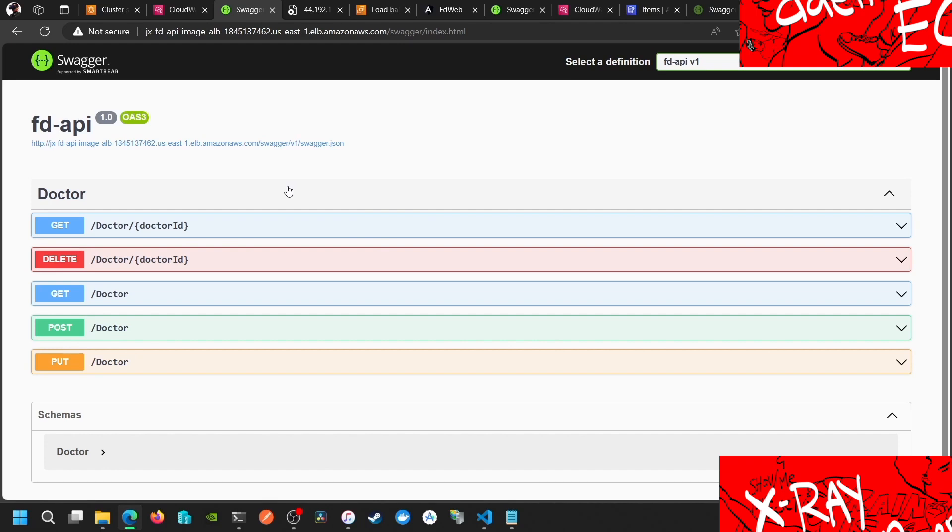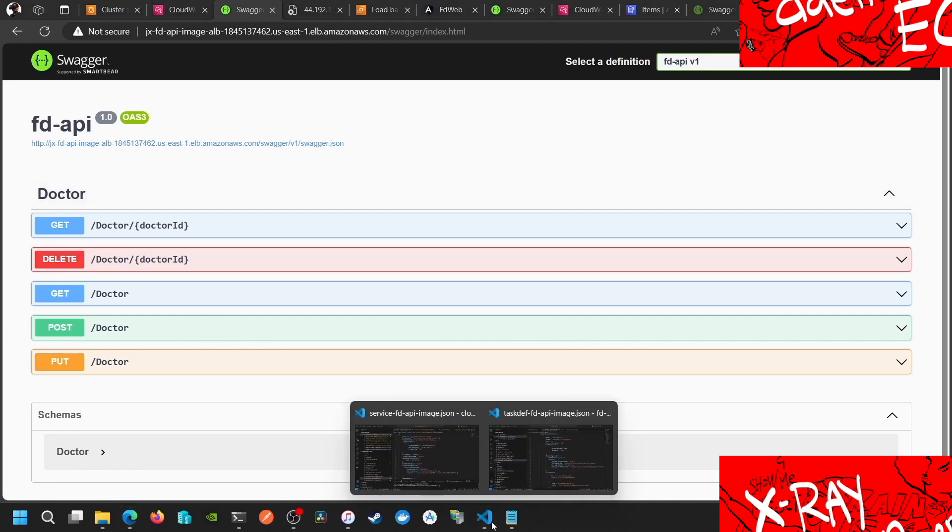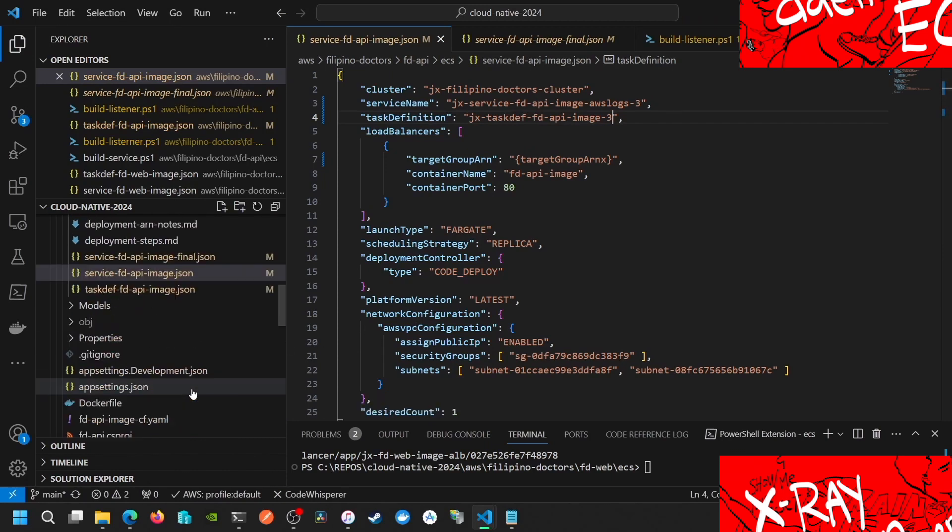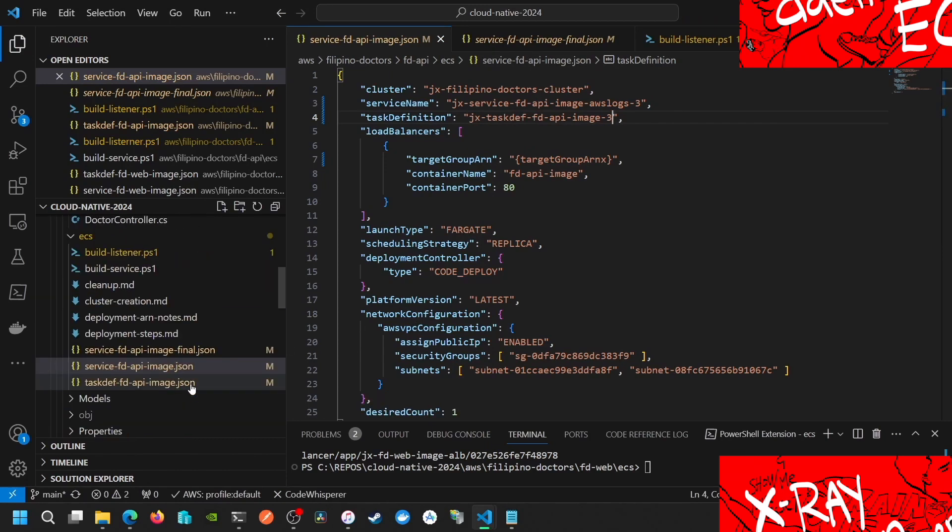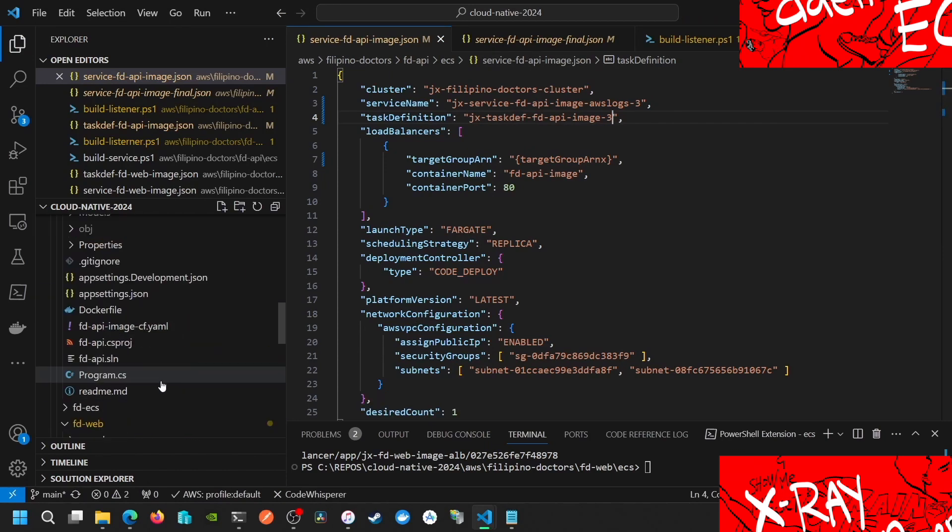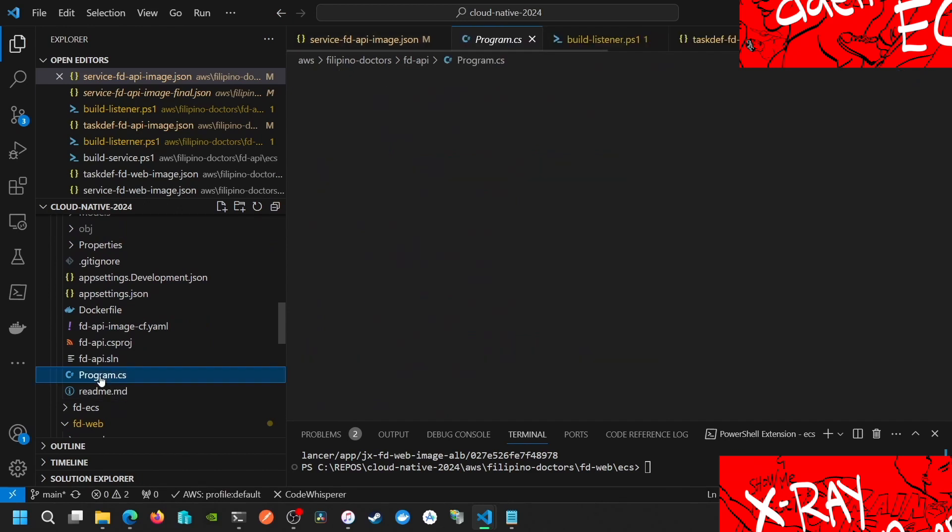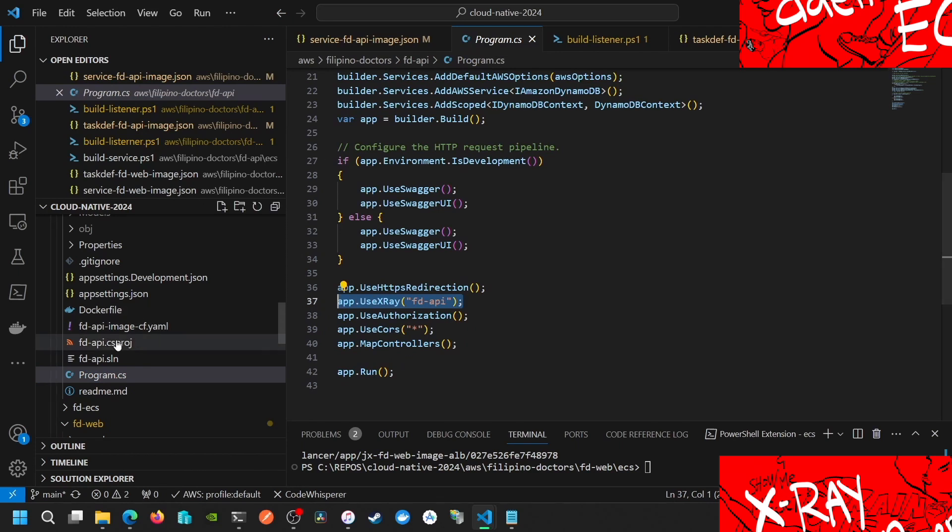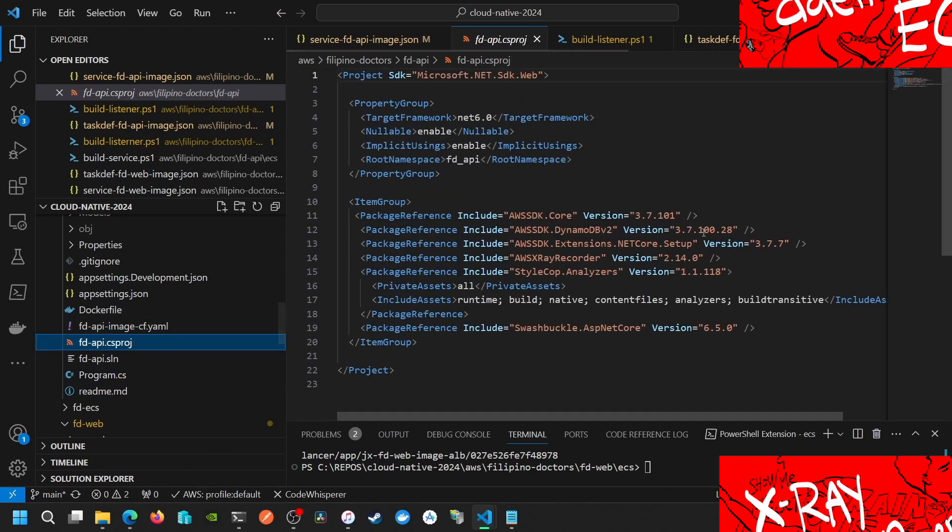Once the daemon is running, the thing that we added here in the code, in our .NET, this is the only thing that we added. We use X-Ray and then we put here add the package.